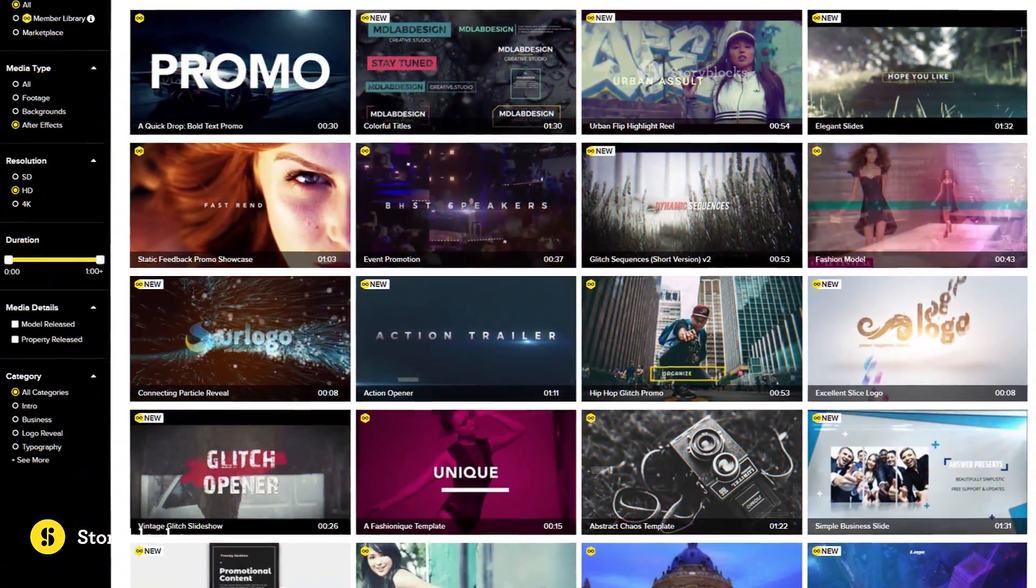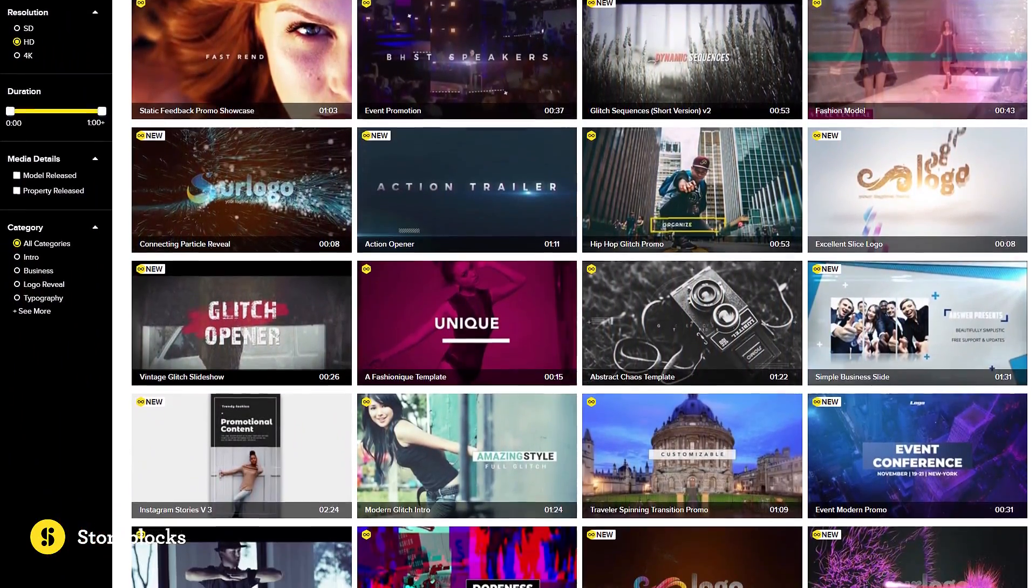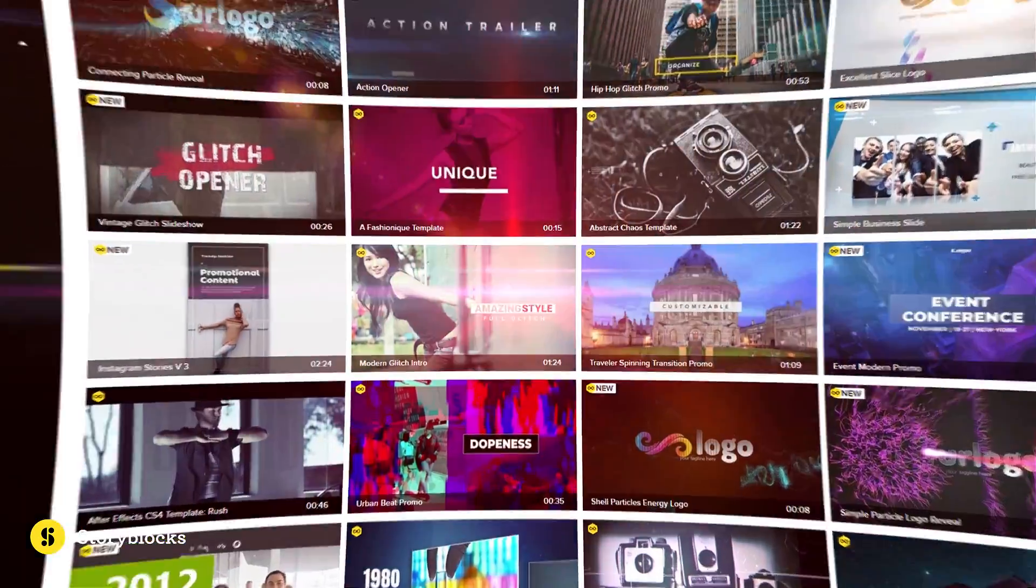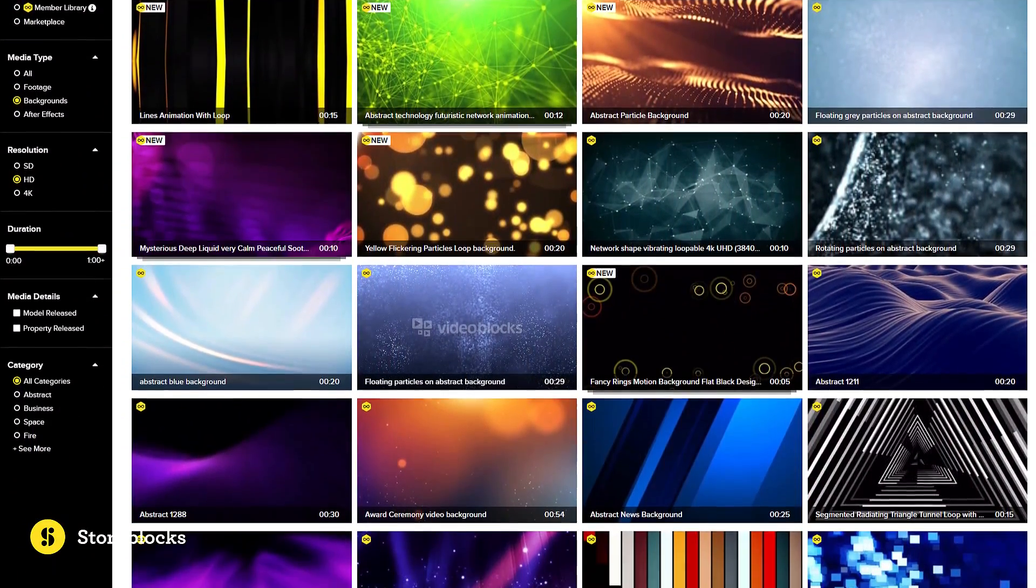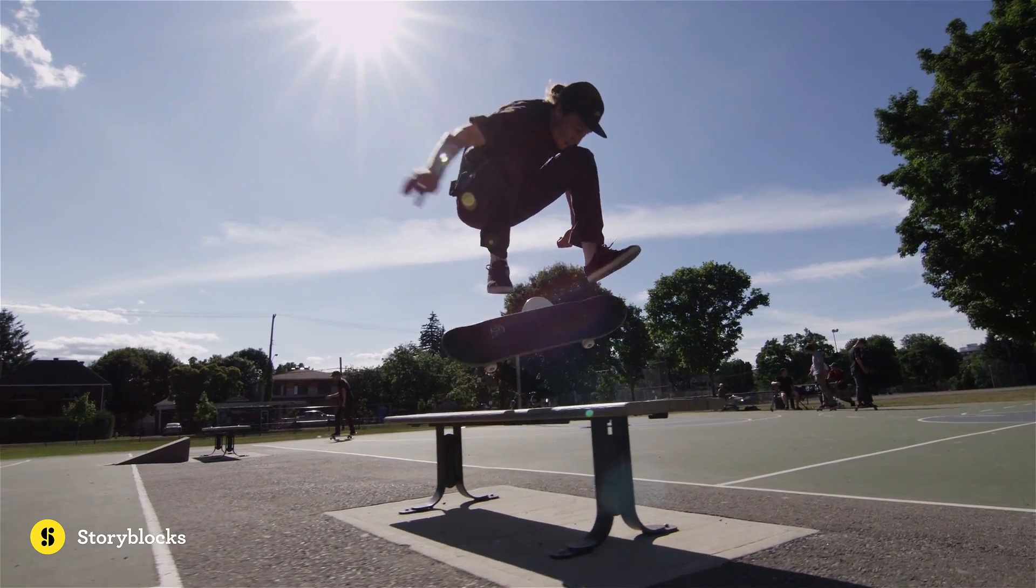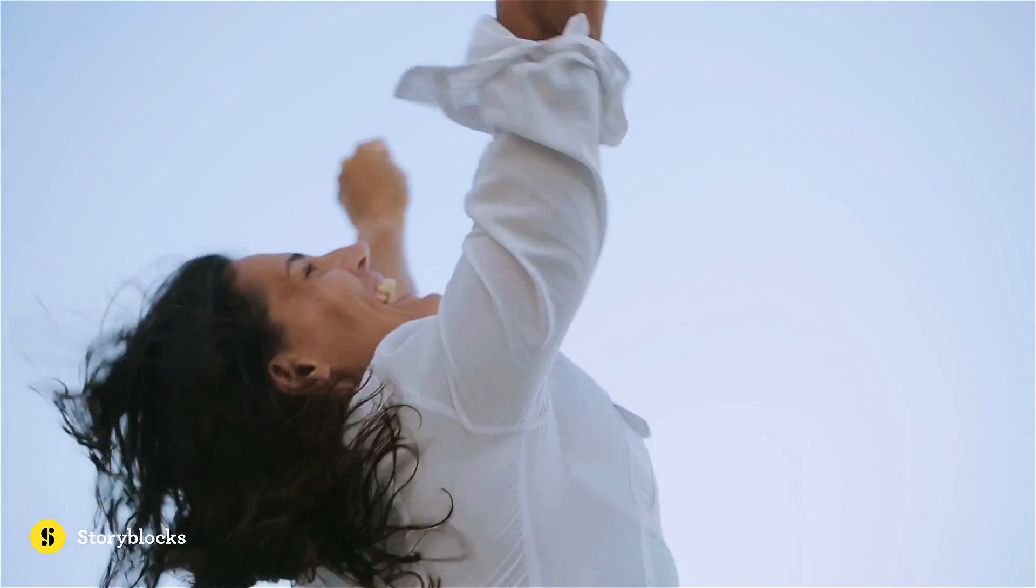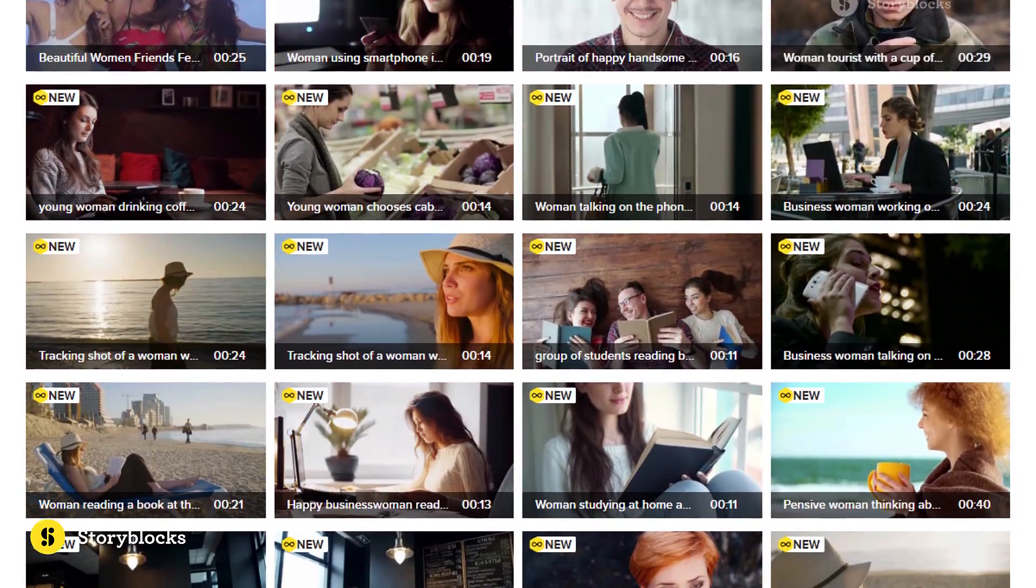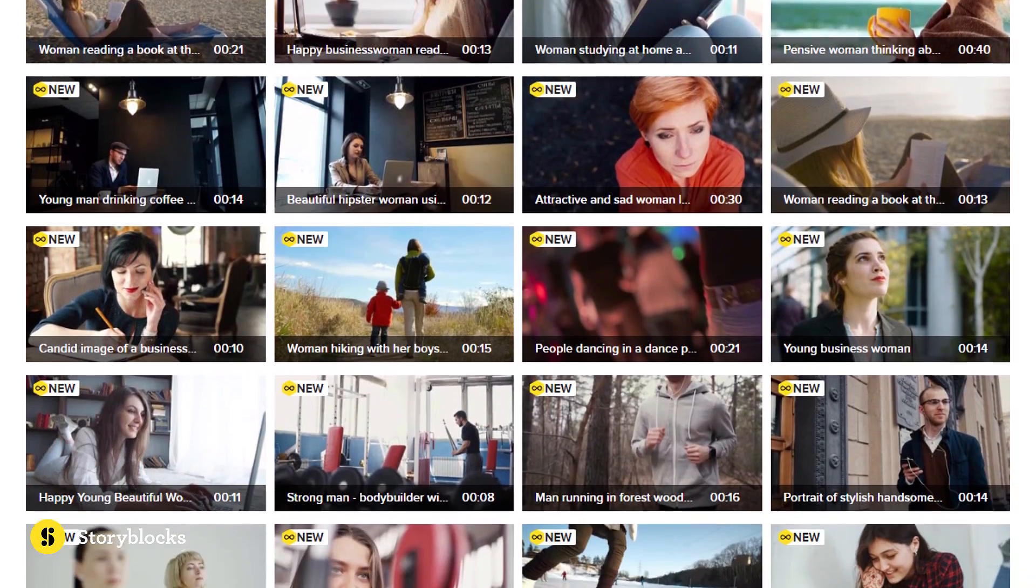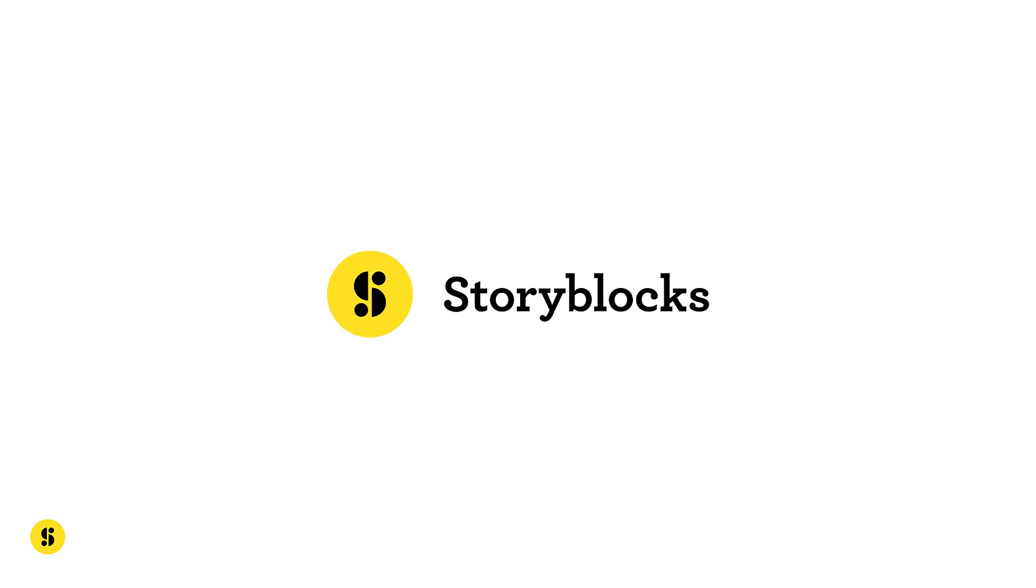Storyblocks is a subscription-based resource providing unlimited downloads of royalty-free stock footage, motion backgrounds, and After Effects templates. All videos are 100% royalty-free and you can keep all the media forever. New clips are added regularly so there's always something fresh to download. Make sure to check out Storyblocks Video, the link will be down in the description.